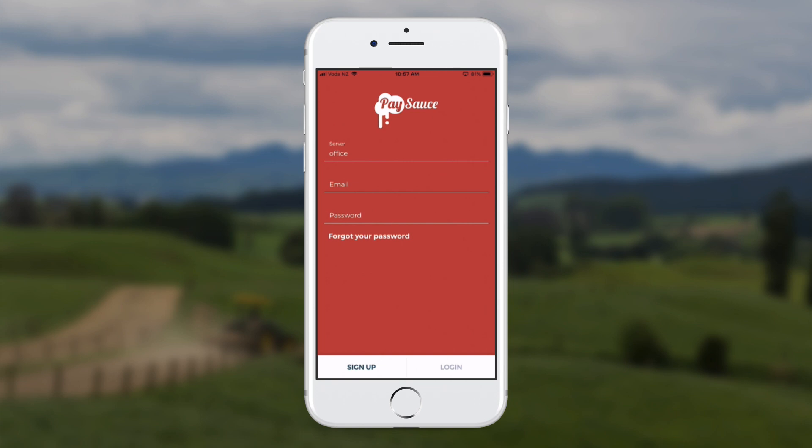This is a demonstration of how a farm worker would use the PaySource phone app to record their timesheet hours.